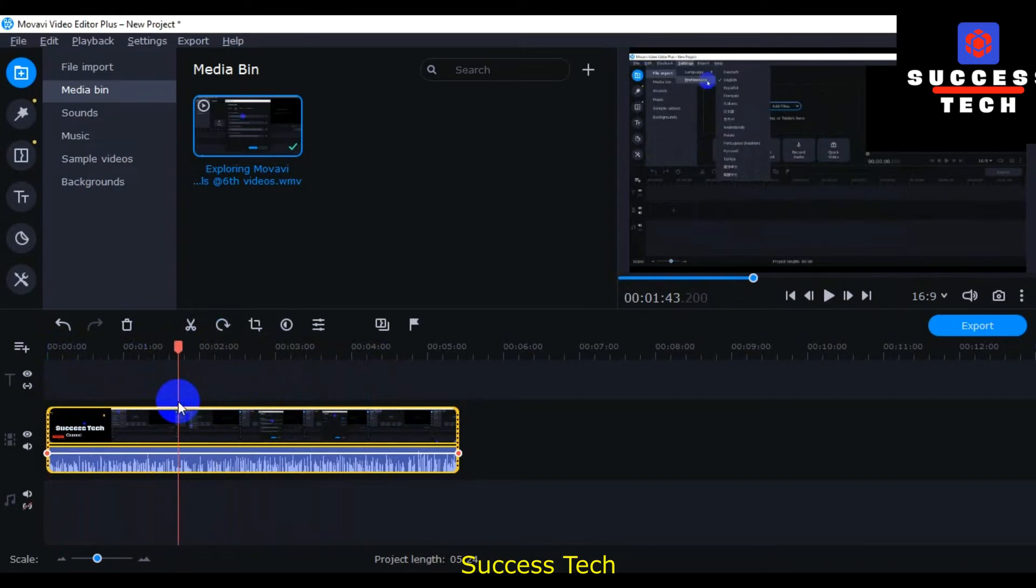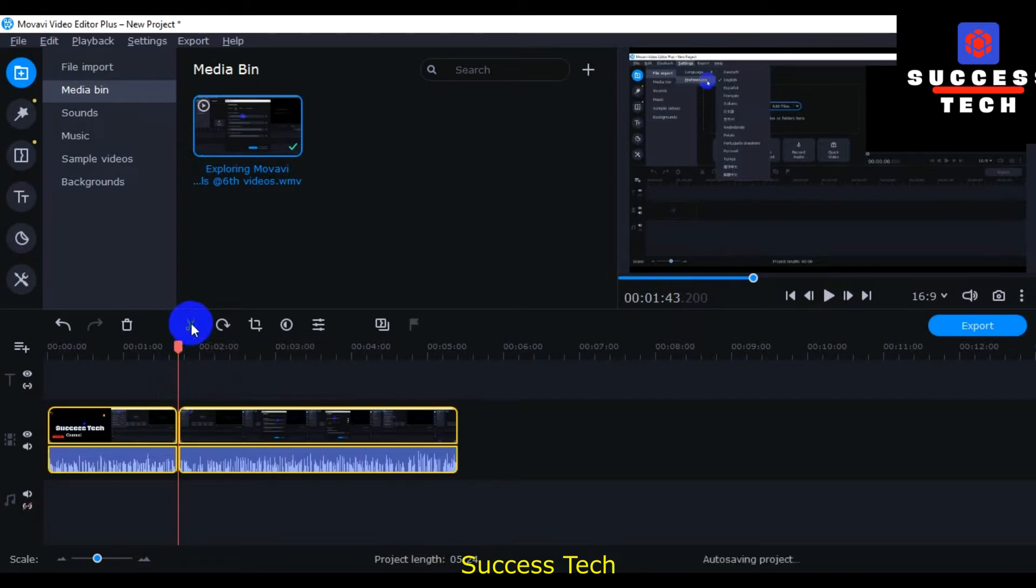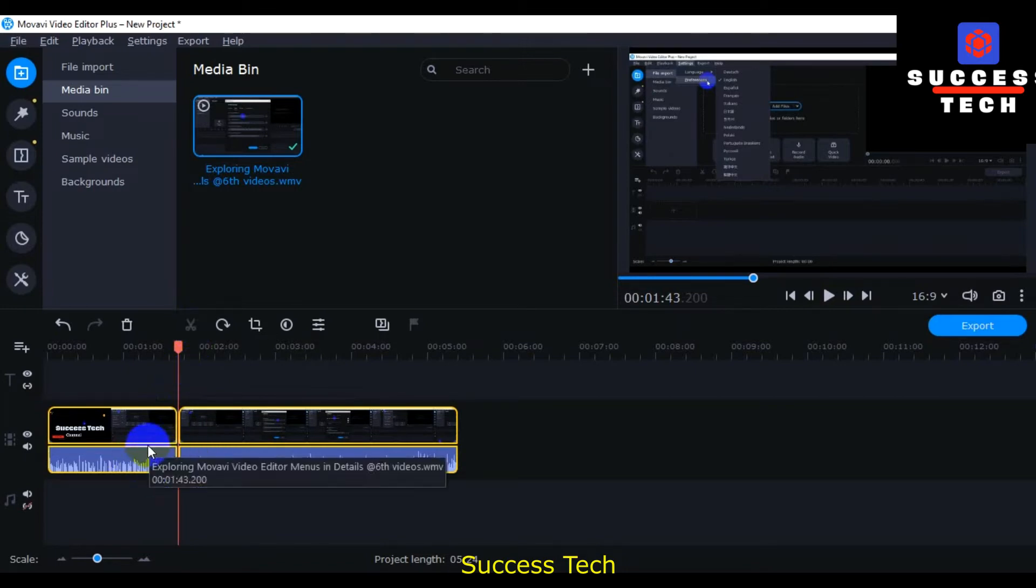If you want to cut video, this is the option: split. Control B or you can click split. This video is divided into two parts.